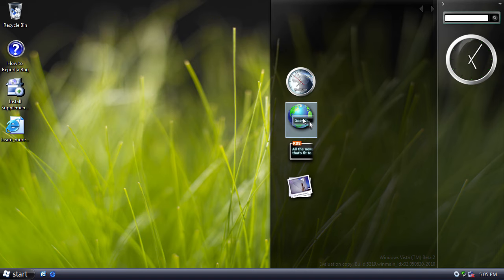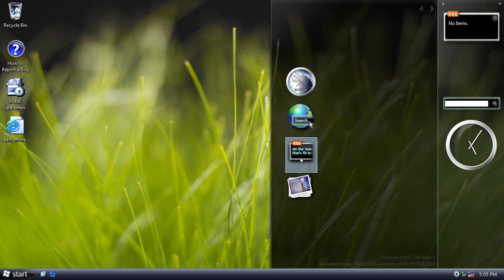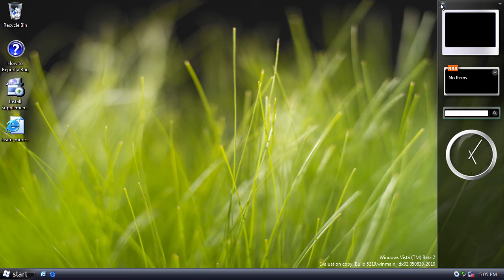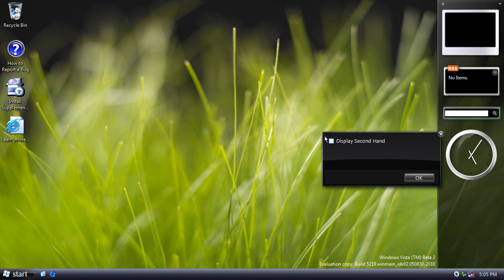We have a search box, an RSS feed, and a slideshow gadget. Now, Microsoft did specify at this point that they would be making available online downloadable gadgets in the future.